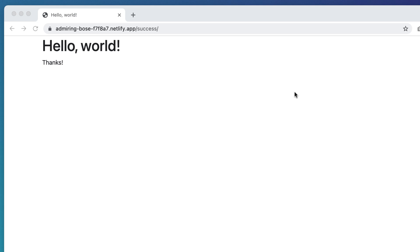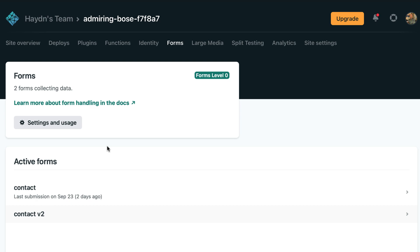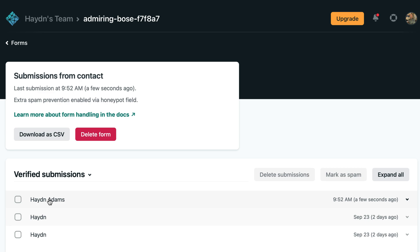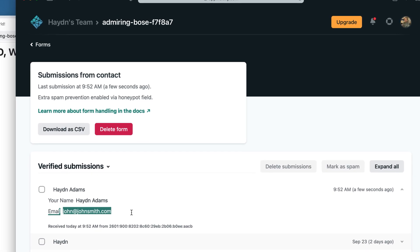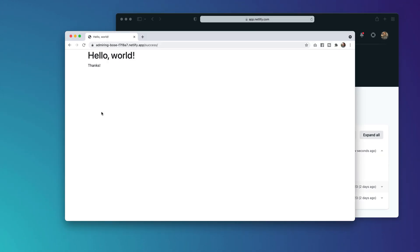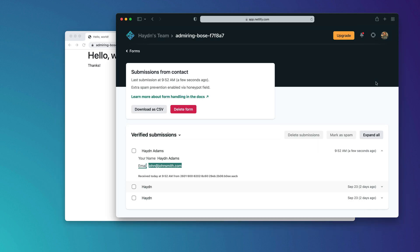I'm using Netlify forms. If I pull open my forms panel and refresh the page, it says last contact received at 9:52 a.m., just a few seconds ago. I'm going to connect my basic 'Hello World' website using a Bootstrap form to Netlify forms — one of the best tools to use if you're already on Netlify.